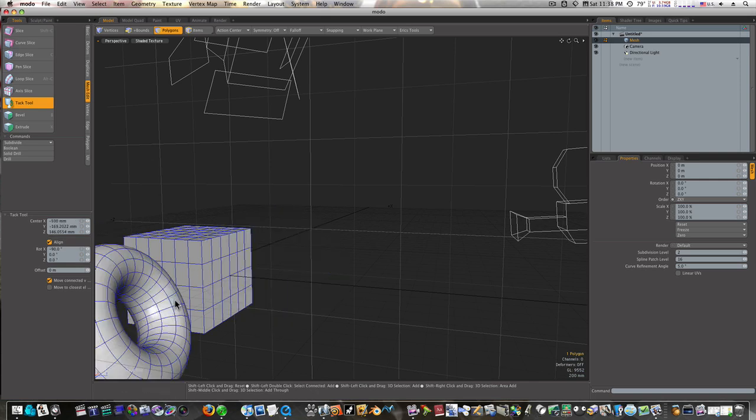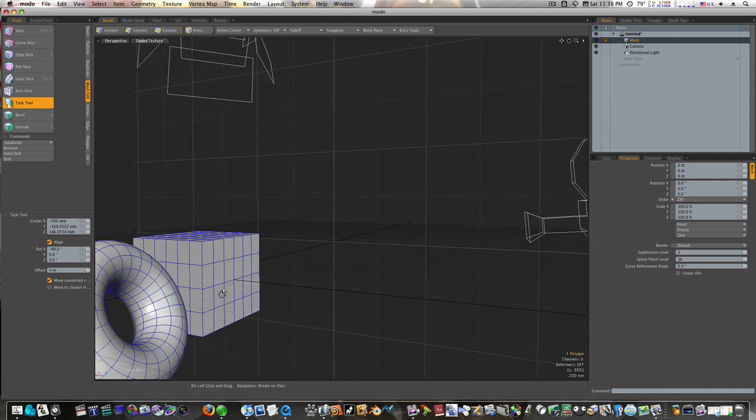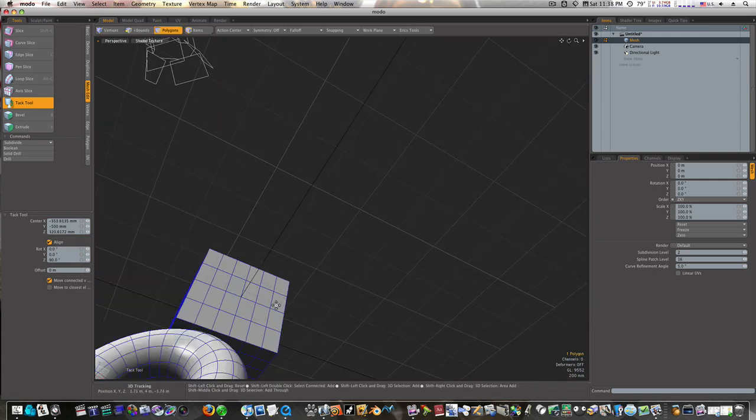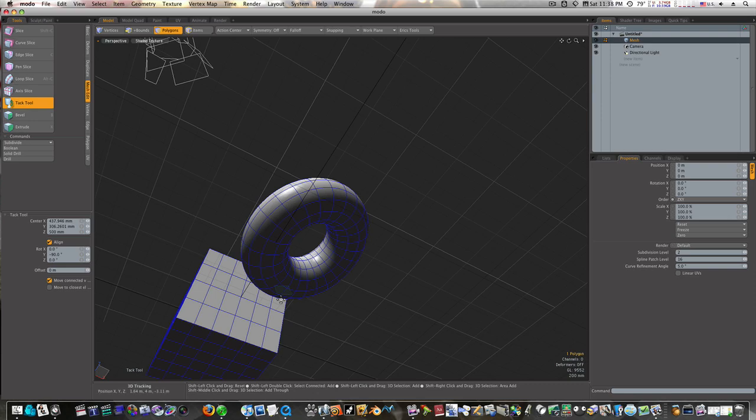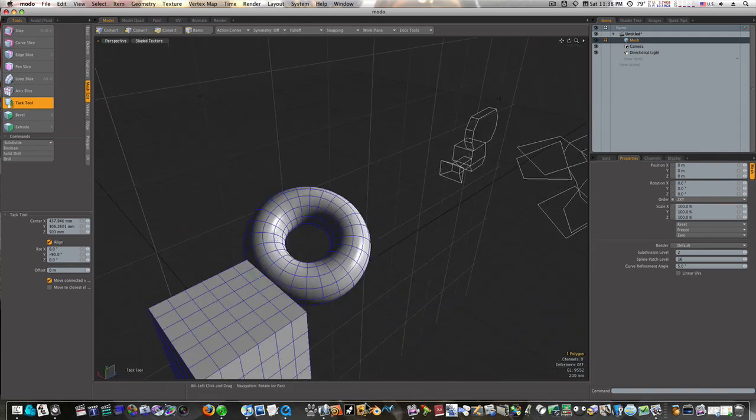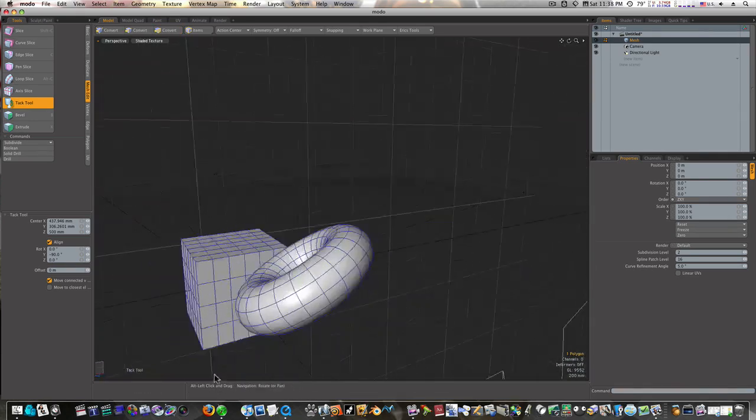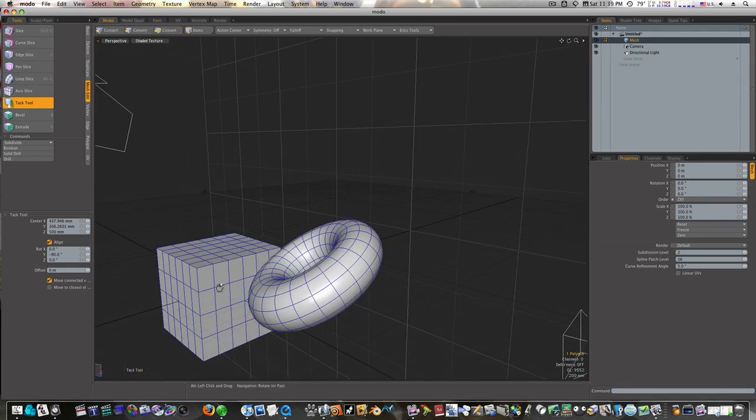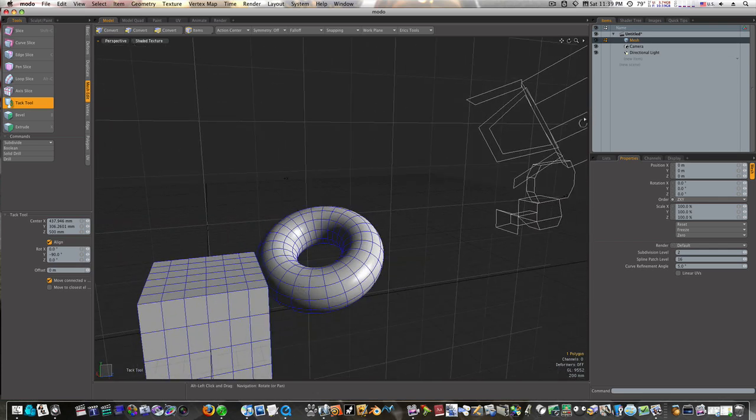Wherever I want, it'll line it up, and you can just imagine how this would be infinitely useful in the modeling process. So that's the tack tool, ladies and gentlemen. Thanks for watching.